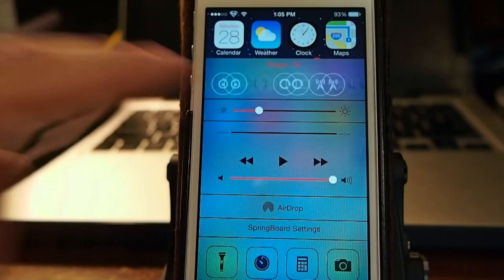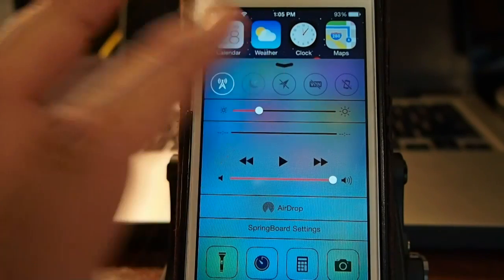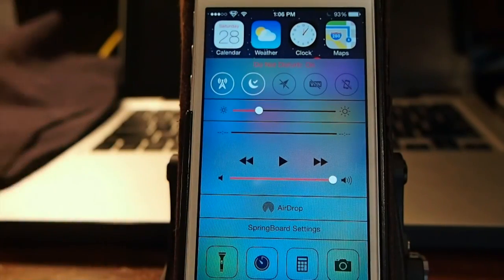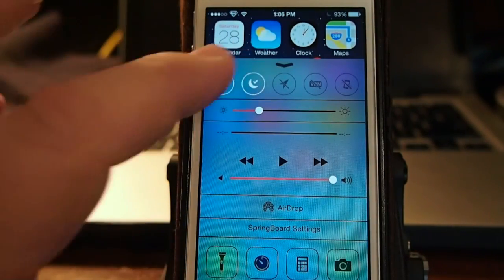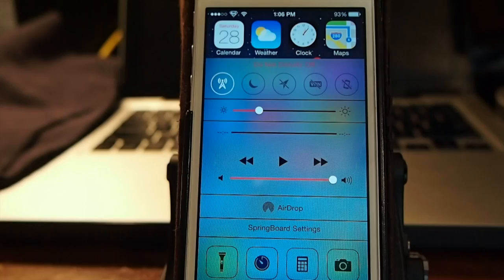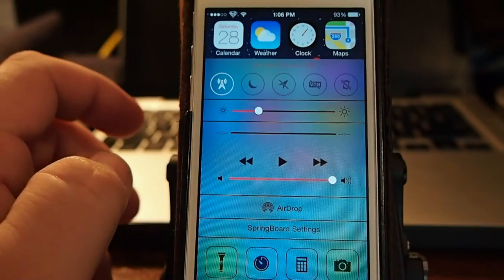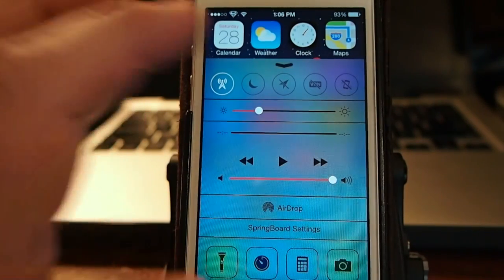You see it's just that simple. You can turn your ringer off, your do not disturb, and when you tap on it, it tells you what it is right up above it so that way you know what you're turning on and off.